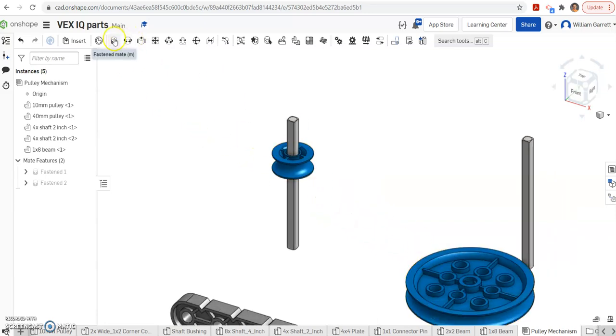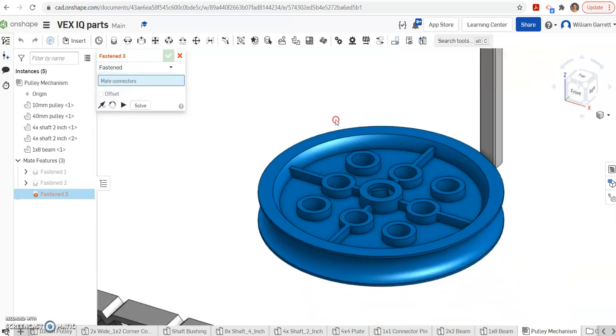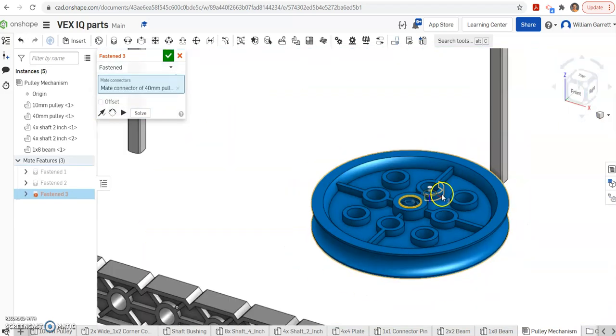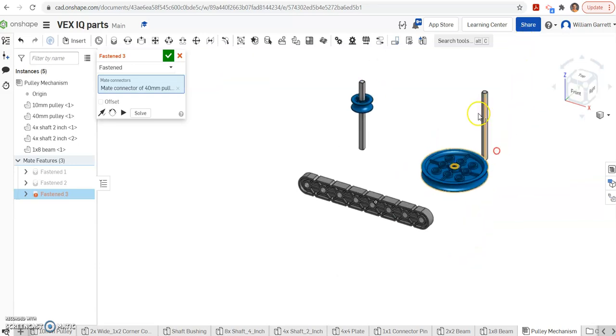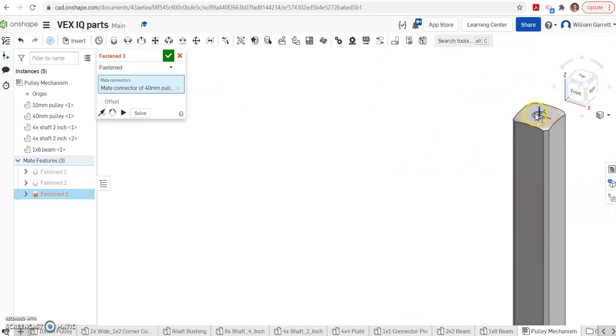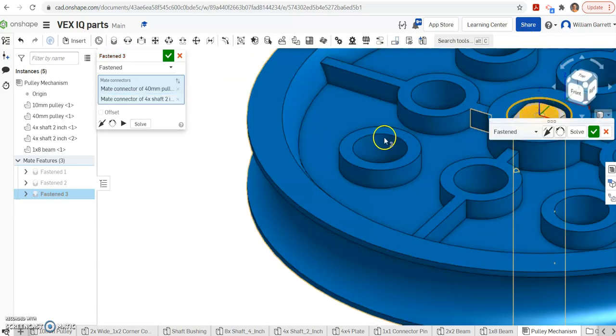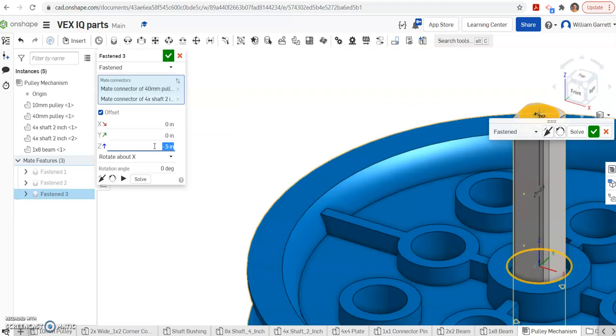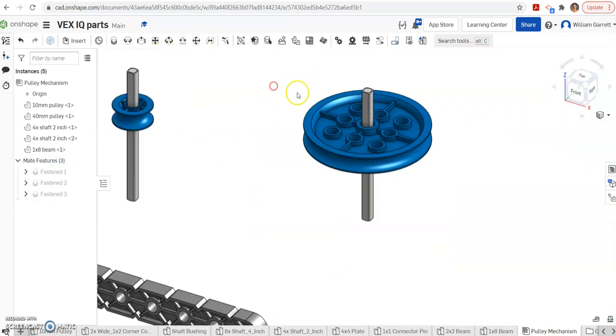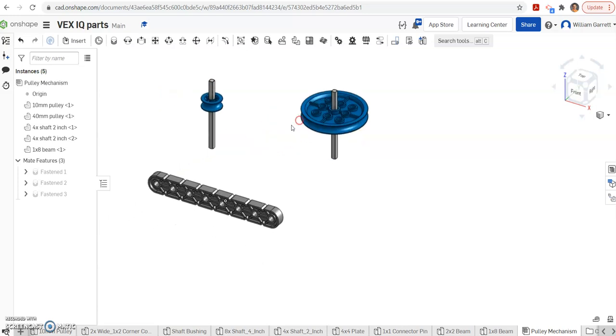Same process with the second pulley. Again, it's a fasten mate. I'm going to zoom in on that. Get my ring. Get the center of the ring. And then go to my axle and get the center of my axle. And again, it's offset. It's going to go down. So it's going to be negative 0.5 again. Hit our green check to accept. And now we have both those pulleys fastened to our axles.